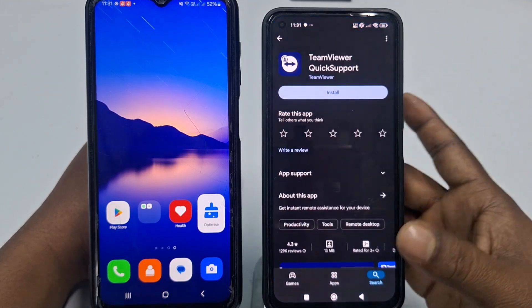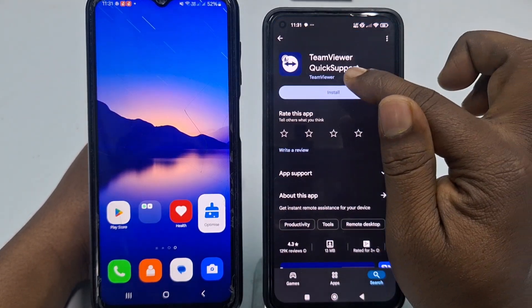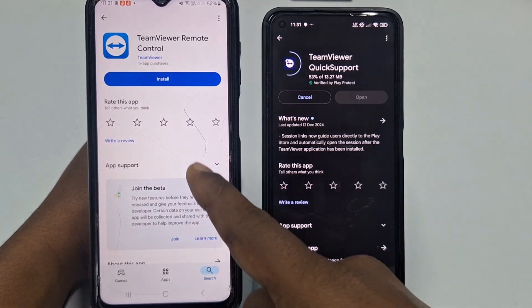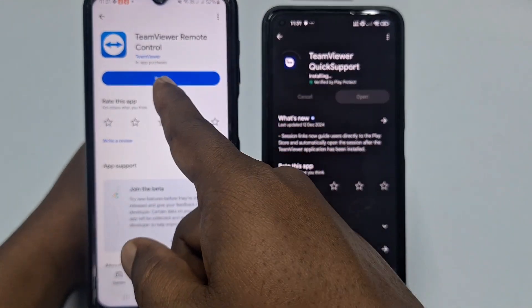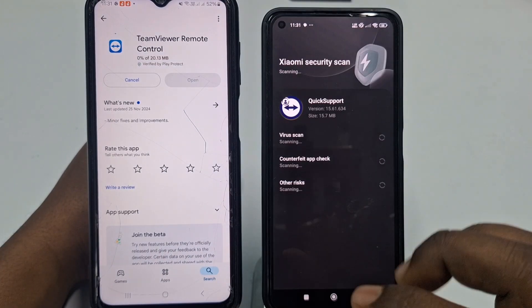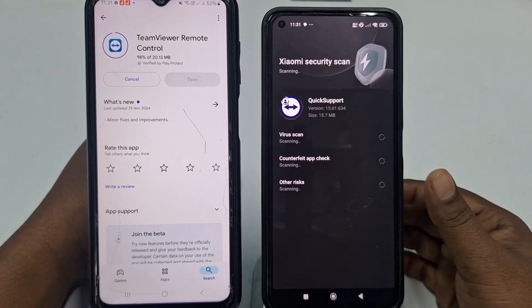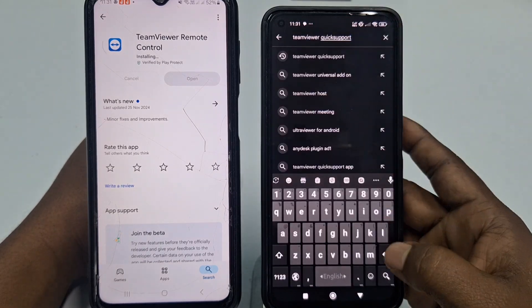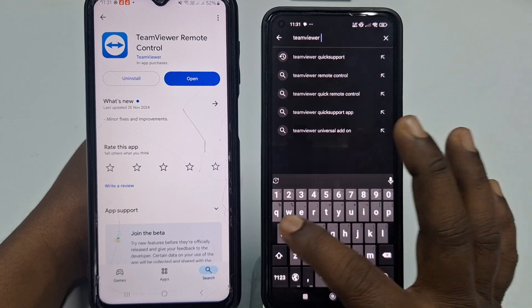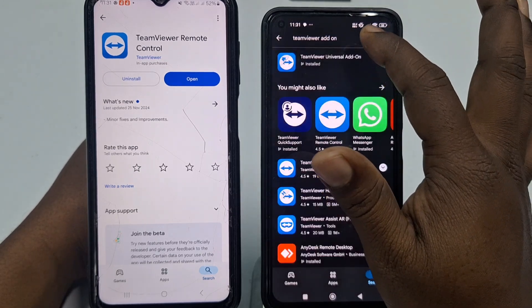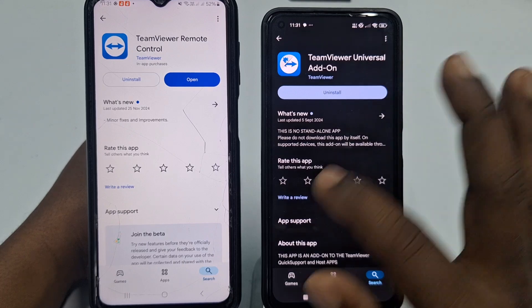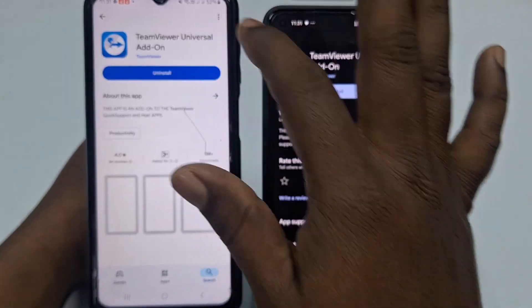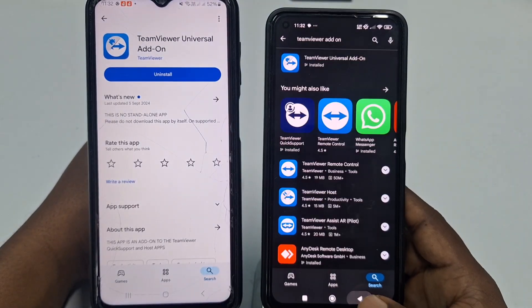Go to the Play Store and download TeamViewer Quick Support on this phone. On the other phone, go to Play Store and install TeamViewer Remote Control. You also need to download two more apps: TeamViewer Add-on — install it on both phones. Make sure both phones have all the required apps installed.